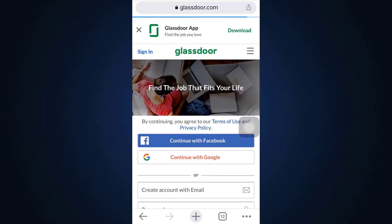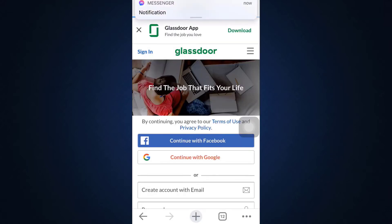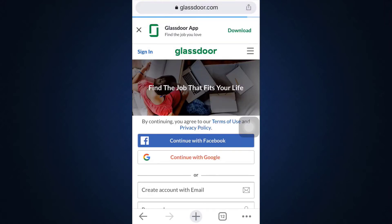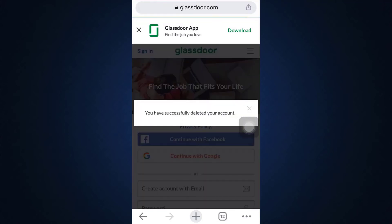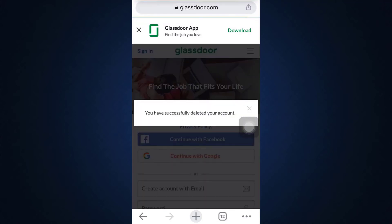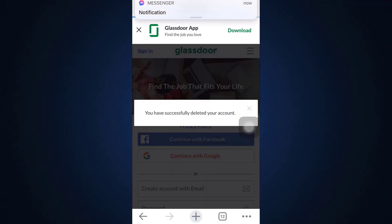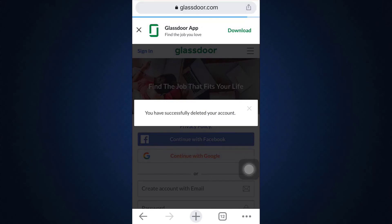This is basically how you can delete your Glassdoor account — it's quite a simple process, but you have to follow the step-by-step instructions. If you found this video helpful, don't forget to give it a thumbs up, share, and subscribe to our channel. Thank you so much for watching — I'll see you next time!